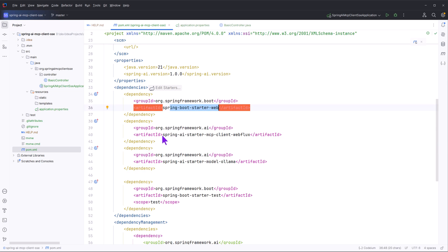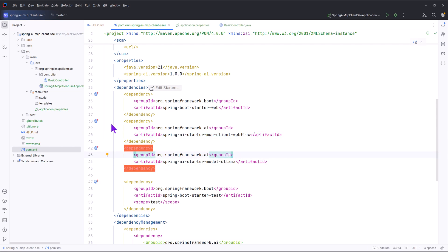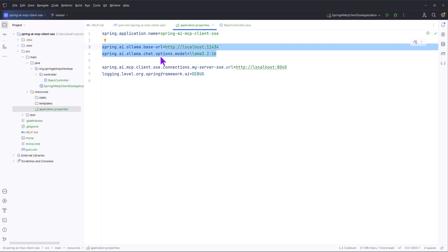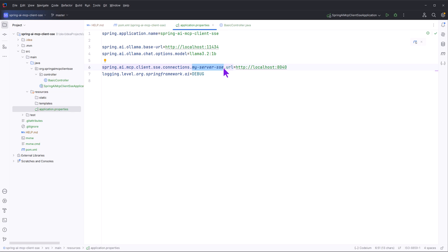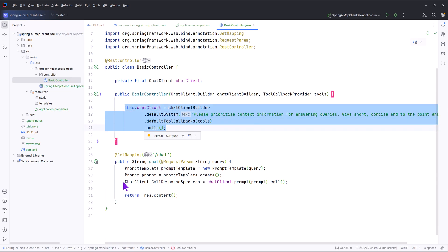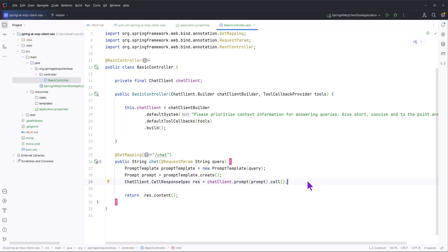Let's quickly revisit what we did for the client. We added dependencies for Spring Web, Spring MCP WebFlux, and Ollama. Then we went into the configuration — we added the Ollama settings, and you are free to switch the large language model provider. After configuring the LLM, we configured the SSE connection using the same server name used when creating the MCP server, and the same port number 8040. Then we made a simple controller exposing a GET endpoint that calls the large language model.